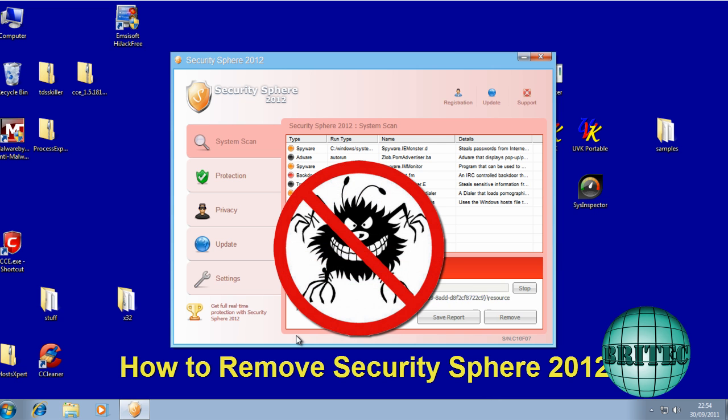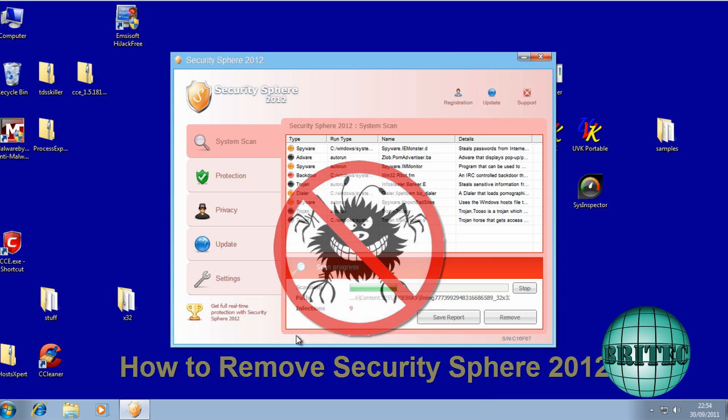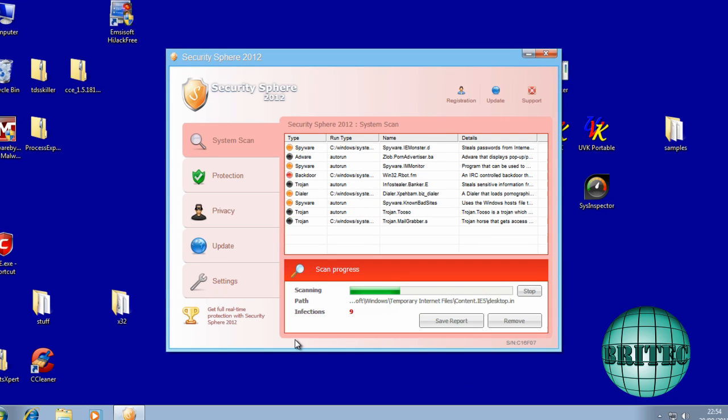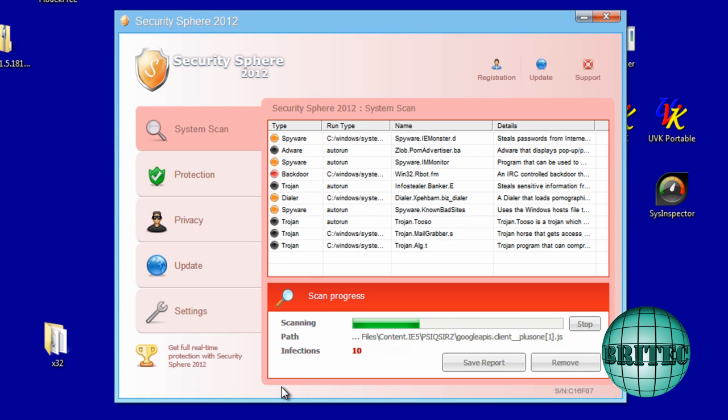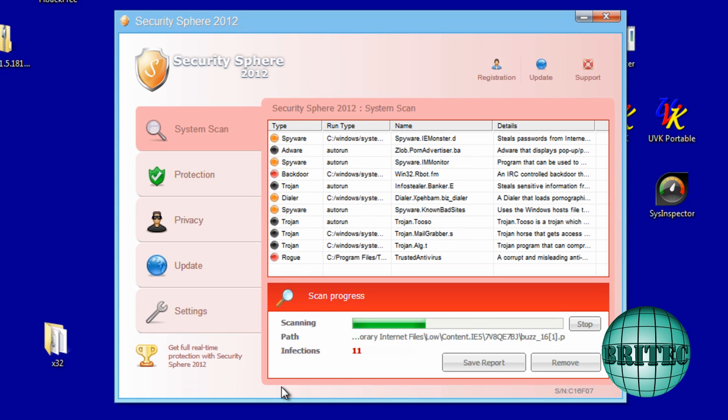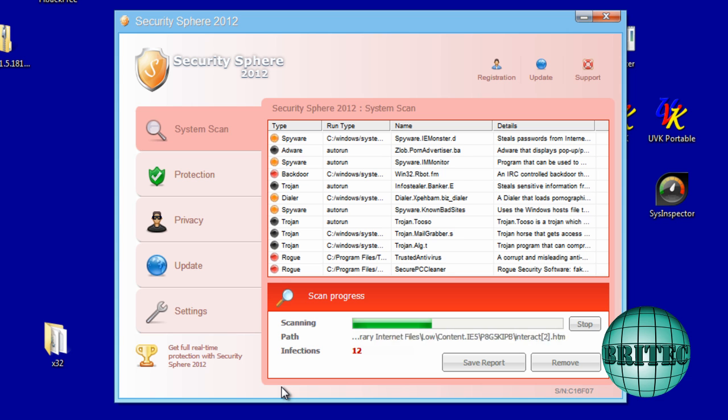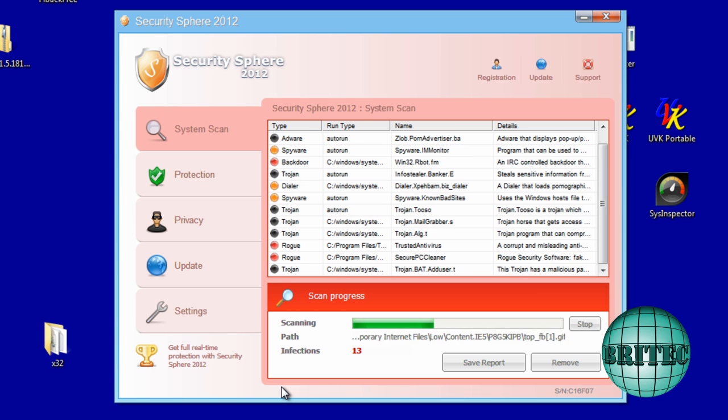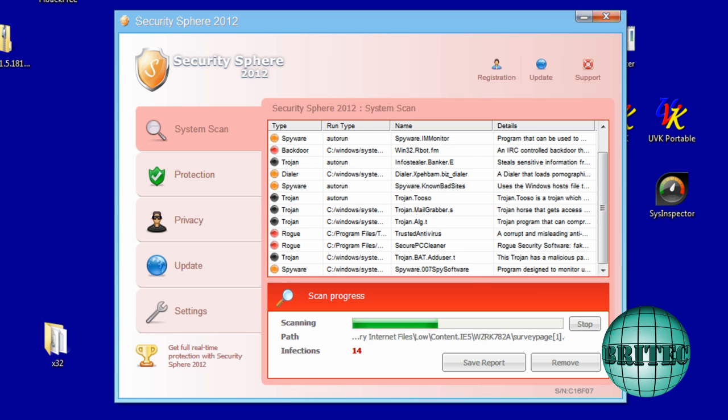How about you guys, in this video I'm going to be showing you how to remove Security Sphere 2012. It's a rogue, the same as the Security Shield Rogue, this is part of the same family. I want to thank Malwarebytes forum for this sample so I can make this video for you.